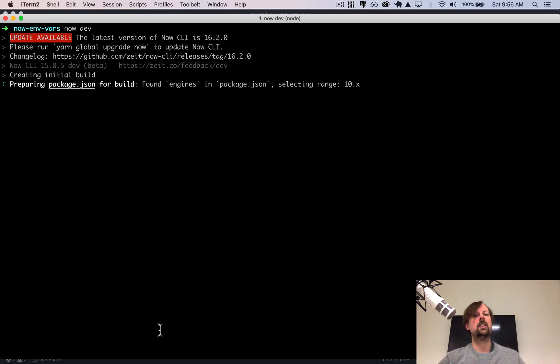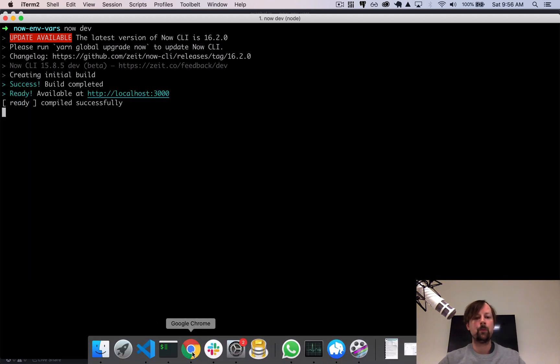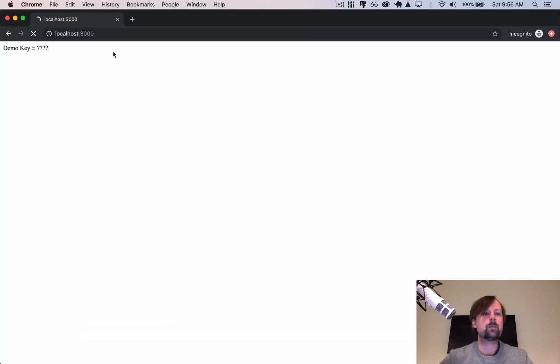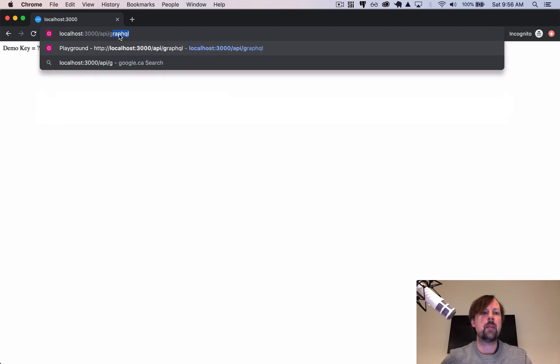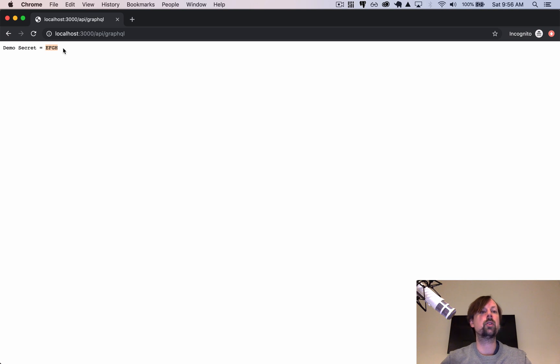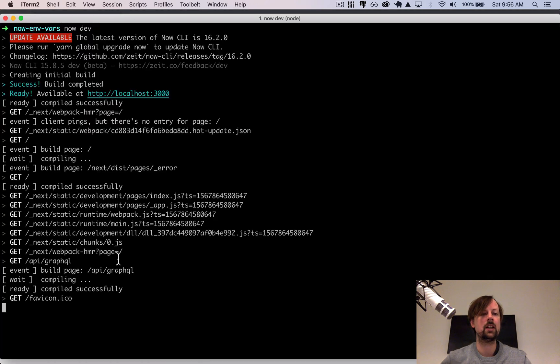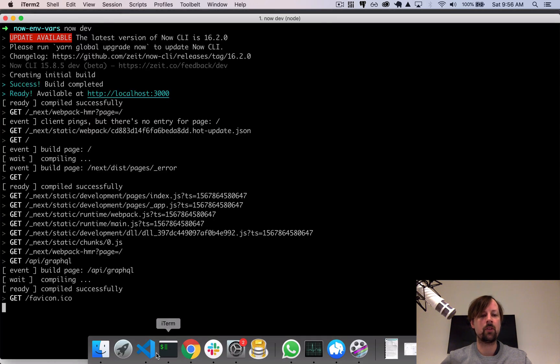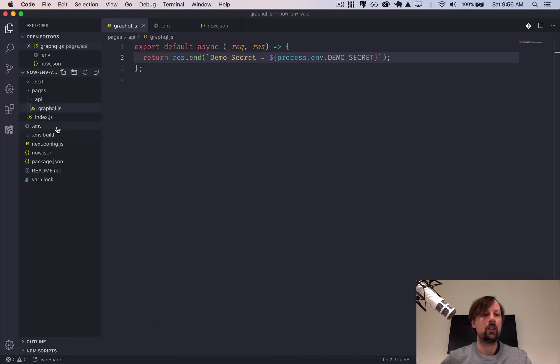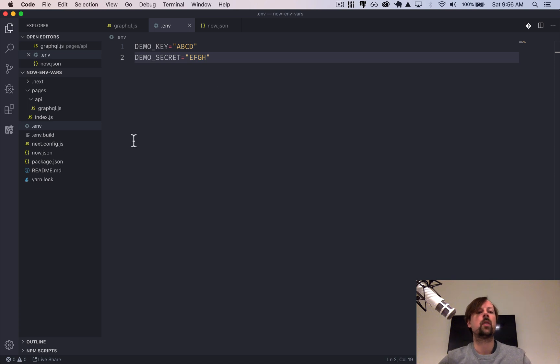Drink a tea while this is loading. Cool. So if I go to the API GraphQL endpoint, I can now see that I'm accessing my super secret demo secret environment variable. And it's pulling this value specifically from the .env file because I'm in my local environment.